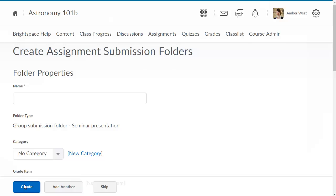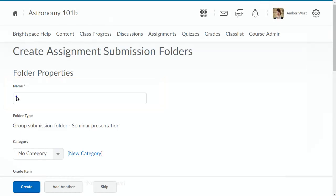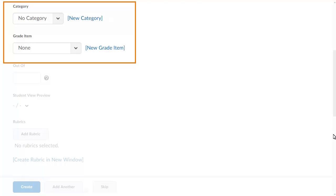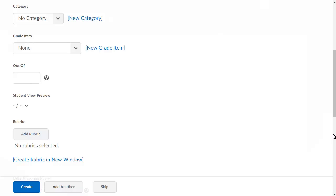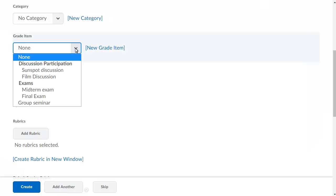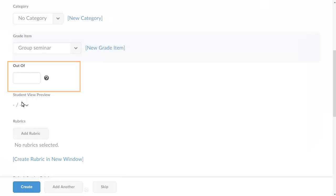You will now be prompted to set up the assignment submission folders. Enter a name for the folder. If desired, select or create a category and grade item. For this example, we will select an existing grade item. Click the Grade Item menu and select the desired grade item. Next, define the possible score in the Out of field.